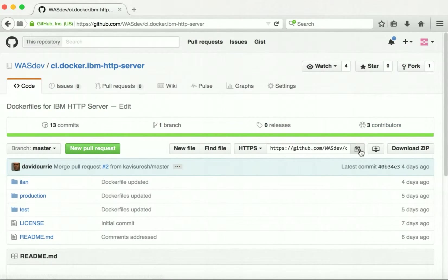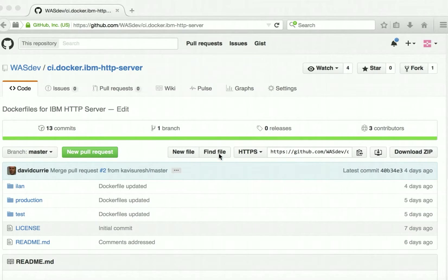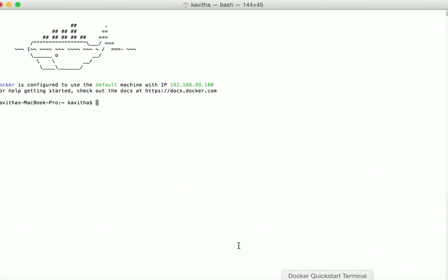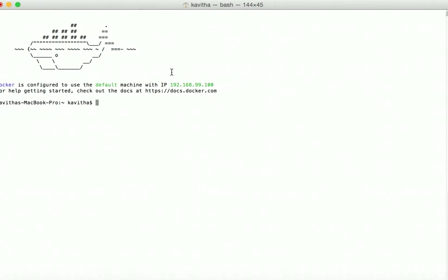Now let us copy the URL of the project and start building the image by cloning this repository. Let us launch the Docker Quickstart terminal. The Quickstart terminal has been launched and the Docker is configured to use the default virtual machine with IP 192.168.99.100. This IP will be used to access the IBM HTTP server running in the Docker container.